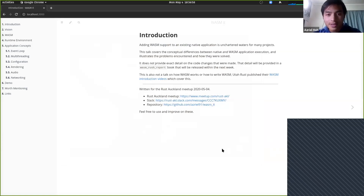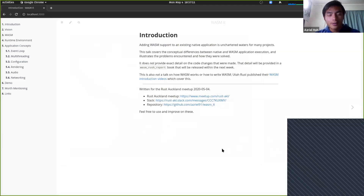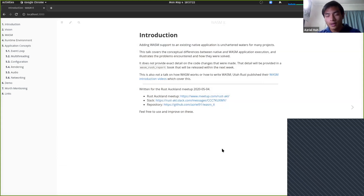My talk is going to be on adding WASM support to a native application, and the case study I've done is adding it to the Amethyst game engine. To manage expectations, this isn't a how-to on actually adding the code to your existing application, but it will cover the concepts you'll hit while trying to do that. It's more at a higher level.